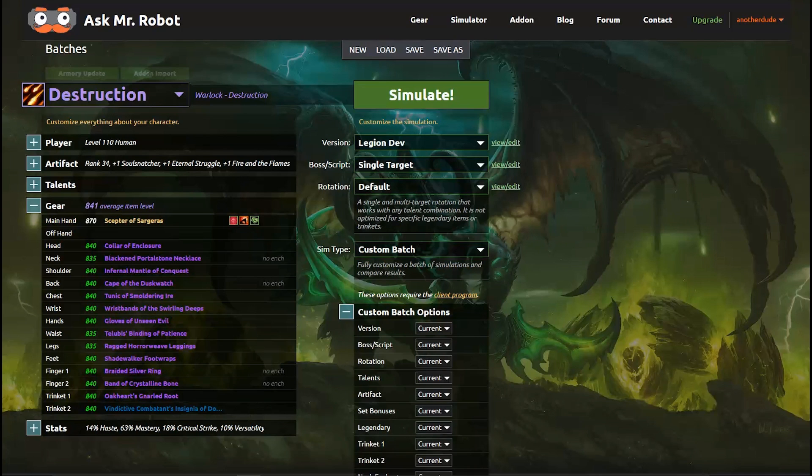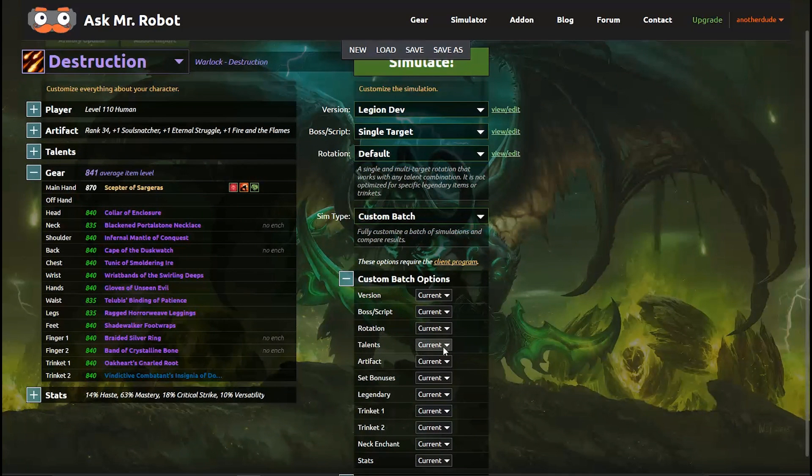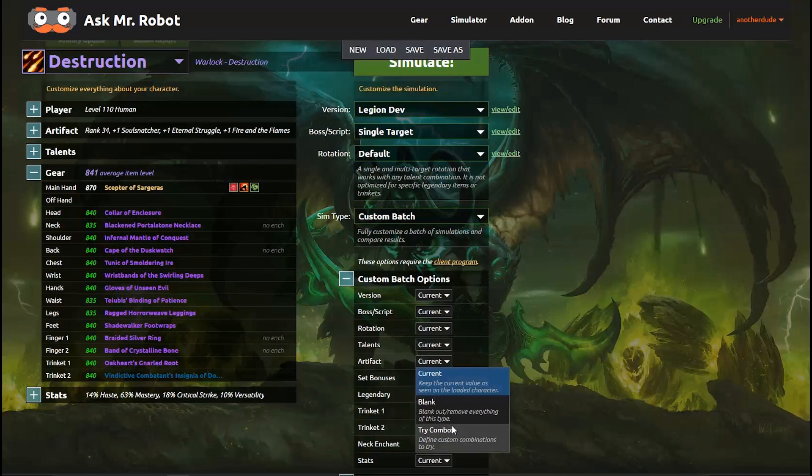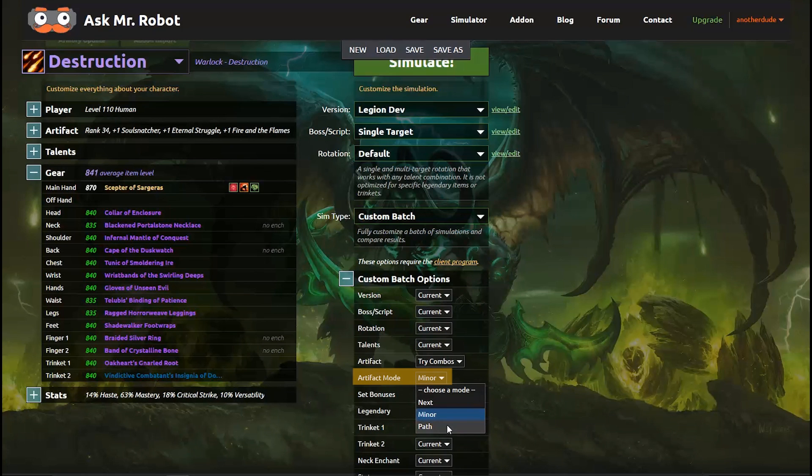Now there are a couple of other artifact simulations you can do and for that we go back to the custom batch menu. I'm going to select the combo option for artifacts and then you see a mode selector shows up. So these modes take the artifact path sim type that we had previously looked at and it kind of breaks it apart.